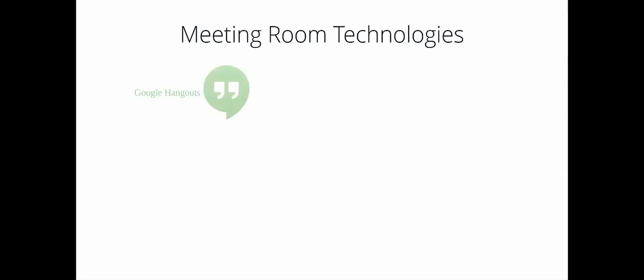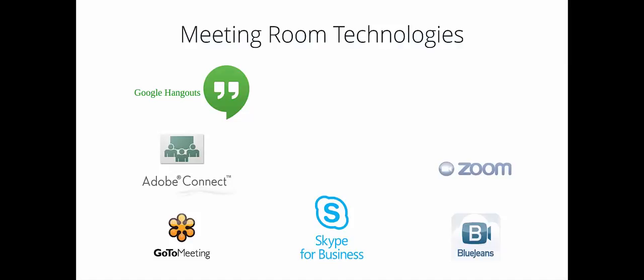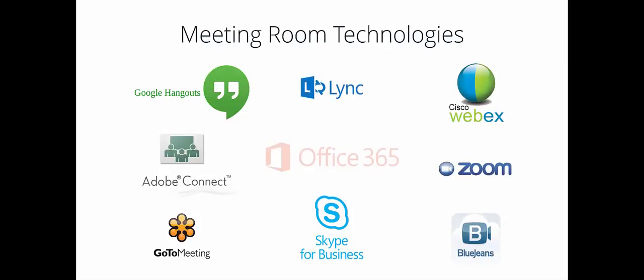Now you can bring all of your meeting room technologies together into a single application with QuickLaunch SE.